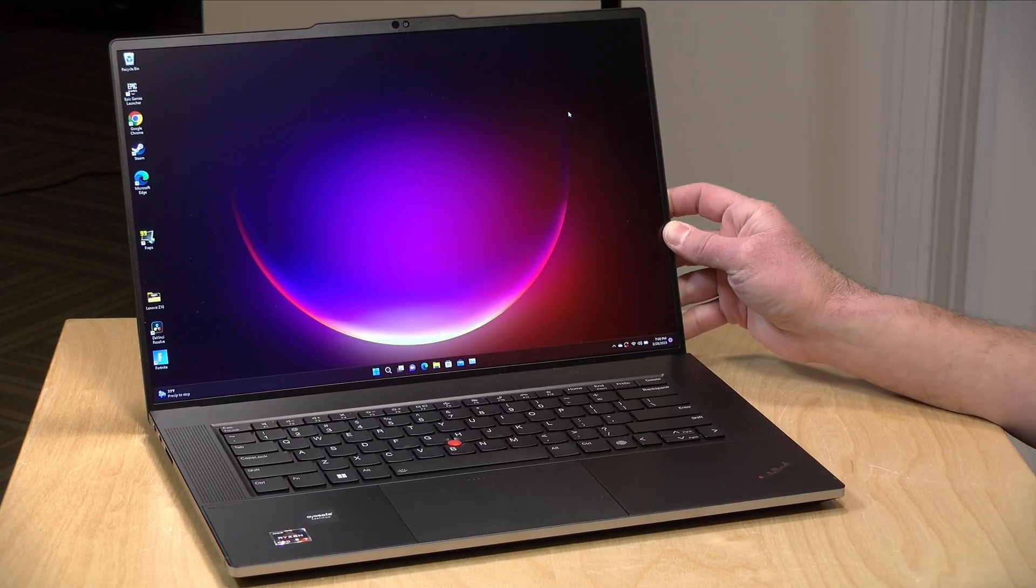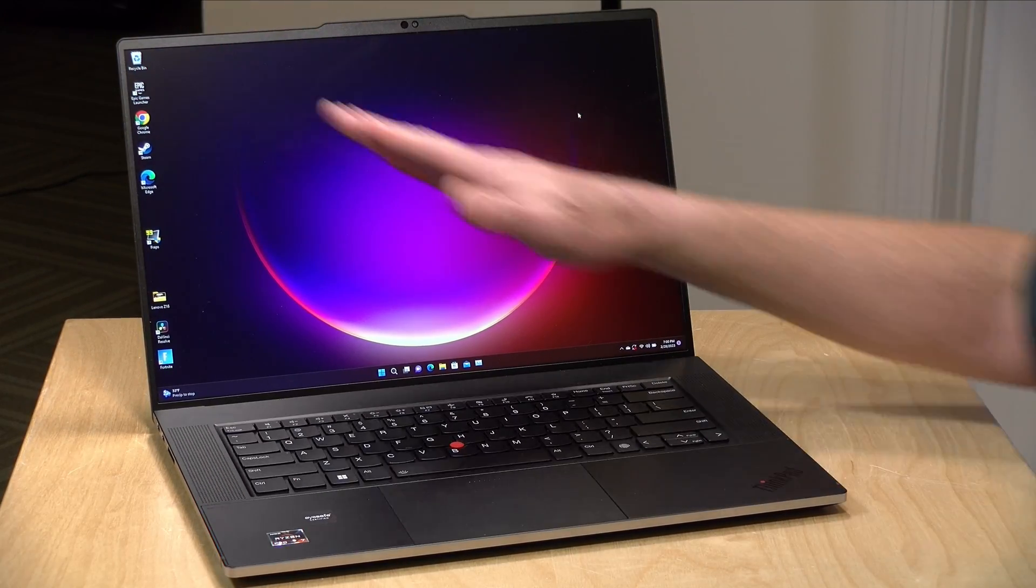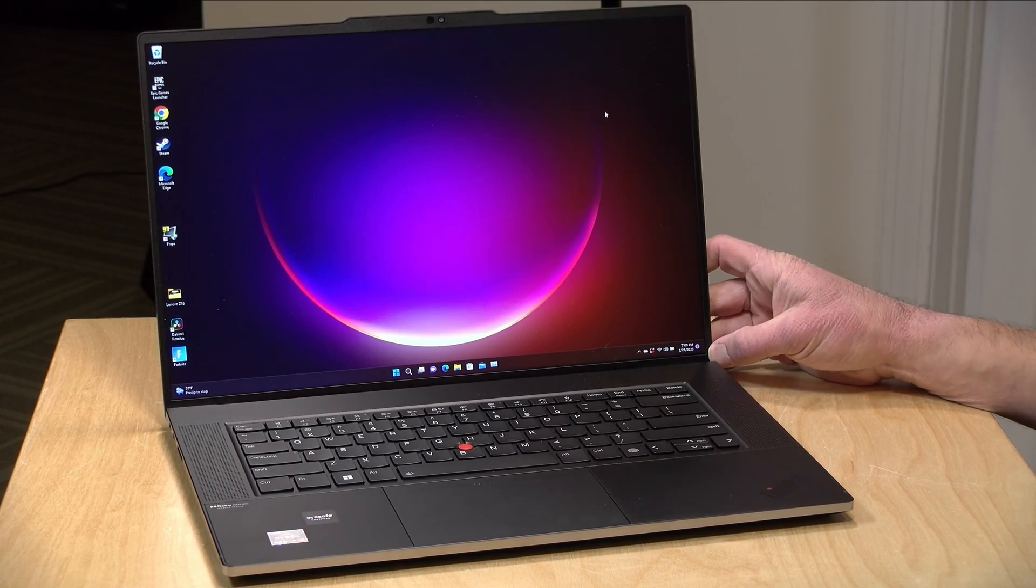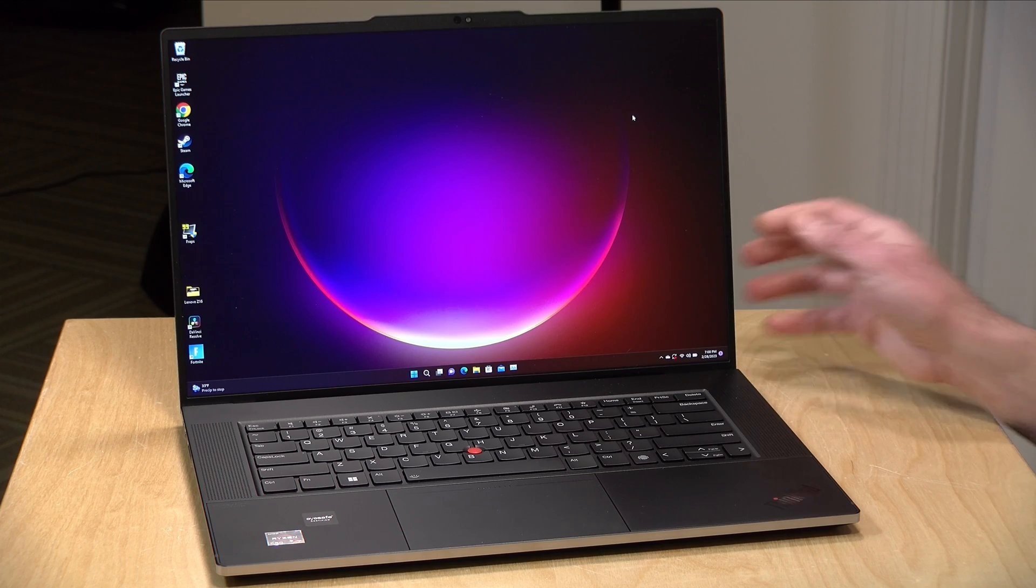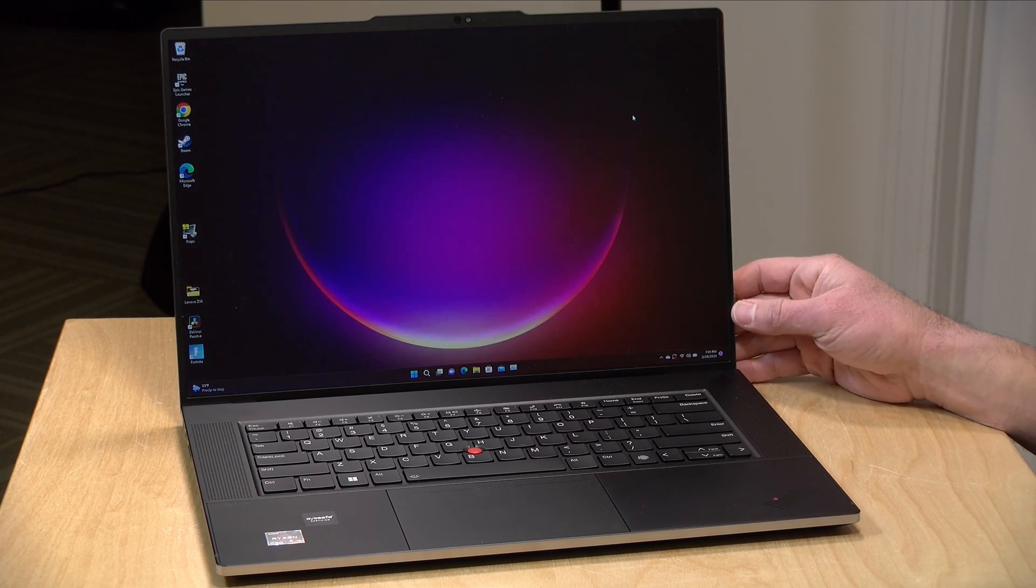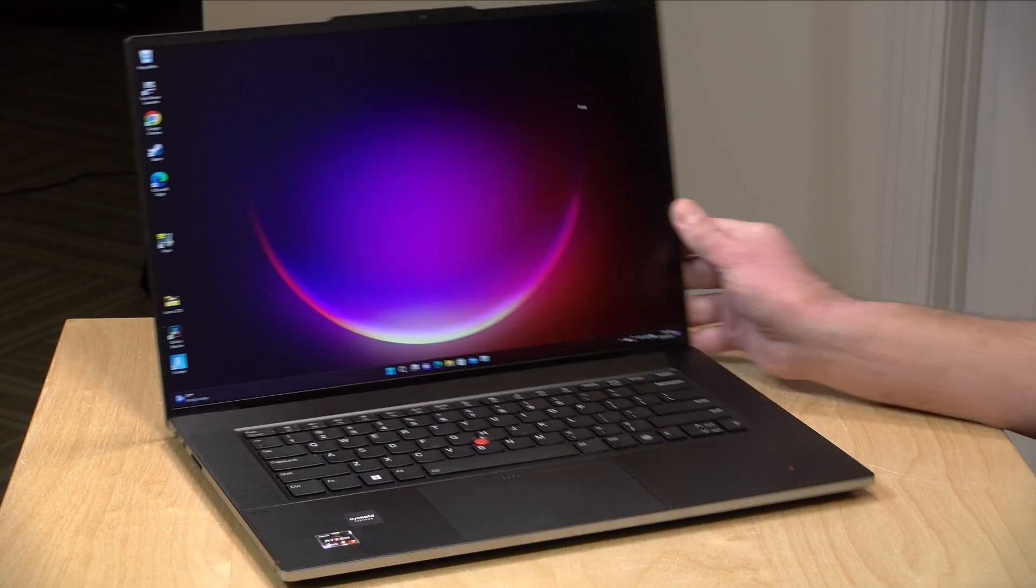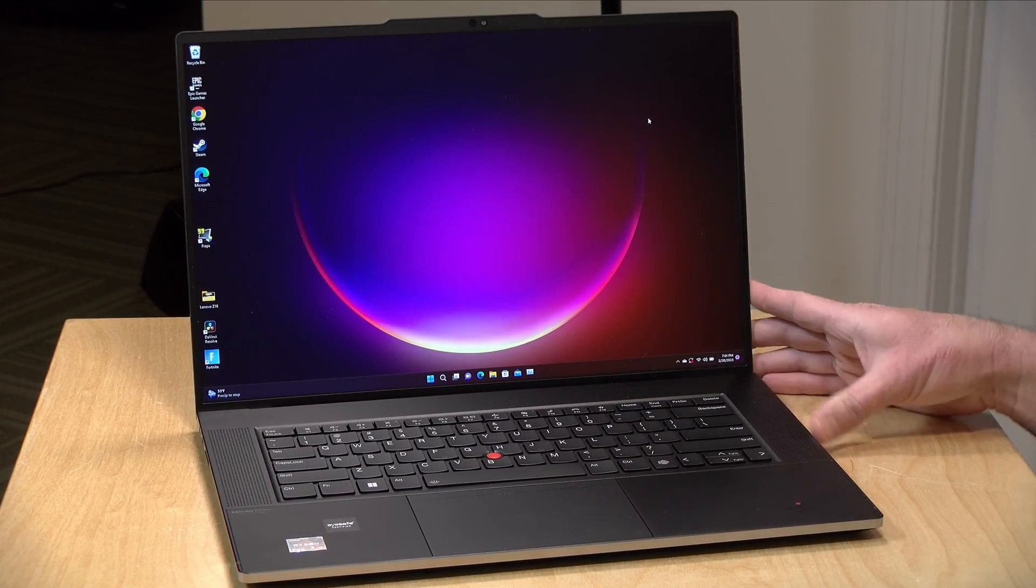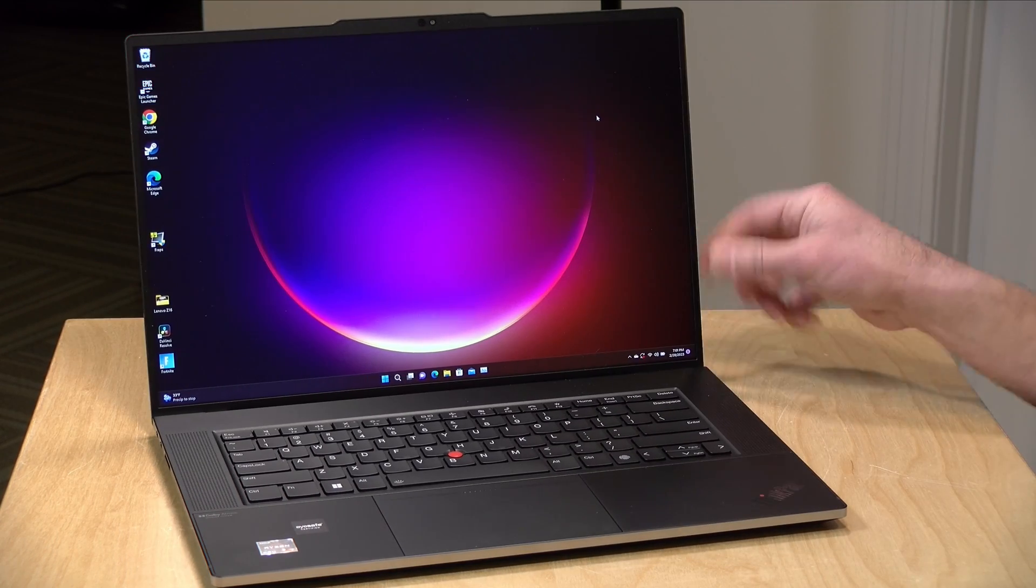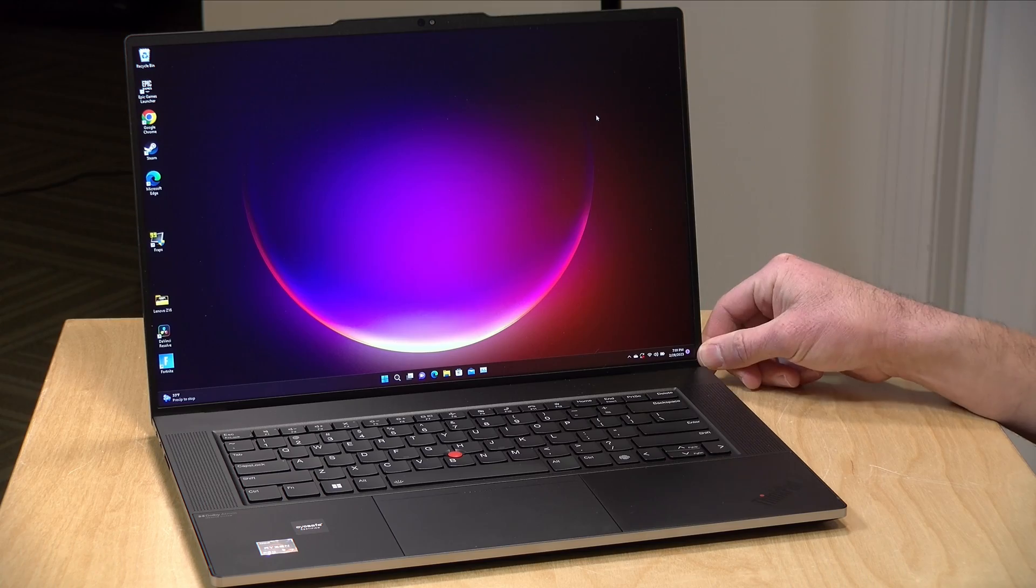As I mentioned at the outset this has a 16 inch display. It is running at 1920 by 1200 so not a super high res display here but you get some battery benefits from that. It is IPS and runs at 100% of sRGB. It'll go up to 400 nits of brightness. It looks pretty good even under my studio lights here and of course you're running with a 16 by 10 aspect ratio on it.